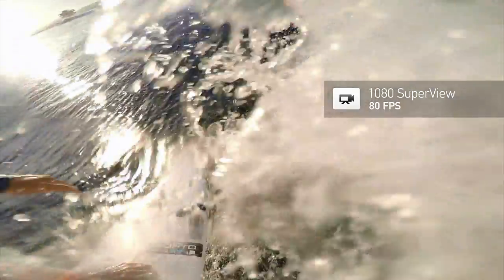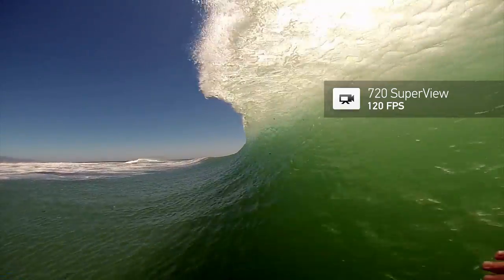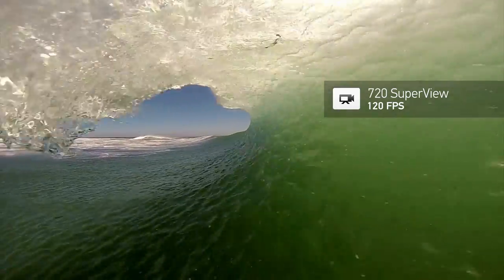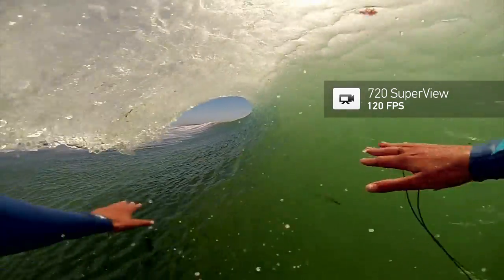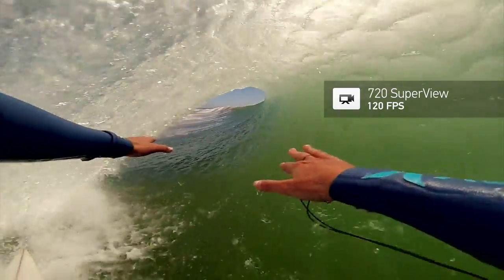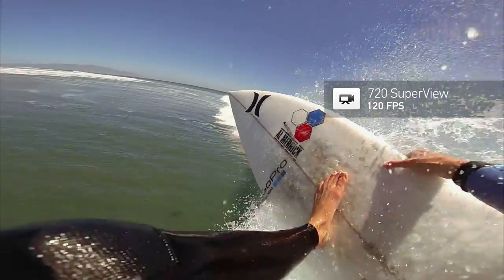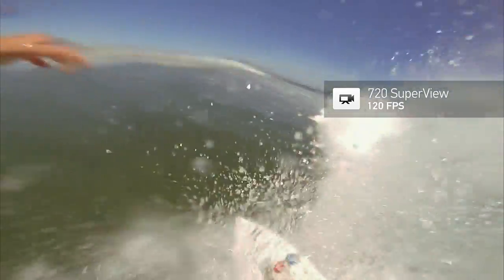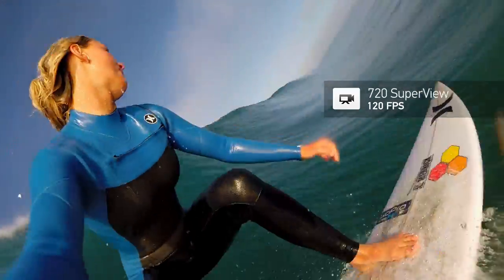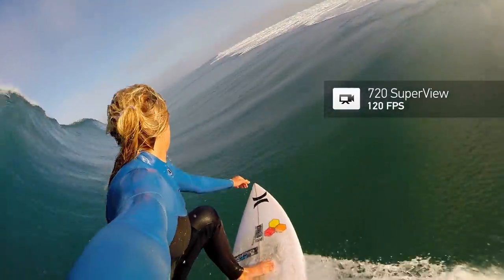If you're looking for ultra slow motion, use 720 super view at 120 fps — an all-new mode in the Hero 4 Black. While the quality may not hold up to 4K or 2.7K, the added slow motion can be worth it. This can be a great mode for big turns, critical drops, and to mix up the flow of your video.